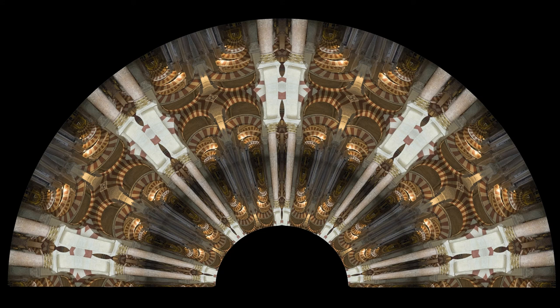The fan created from a photo of the Mezquita, or Mosque Cathedral, in Córdoba, Spain was the third fan I composed. It was different in several ways, one being that it used the full frame image rather than a rectangular section of the photo. Here is the photo as shot.